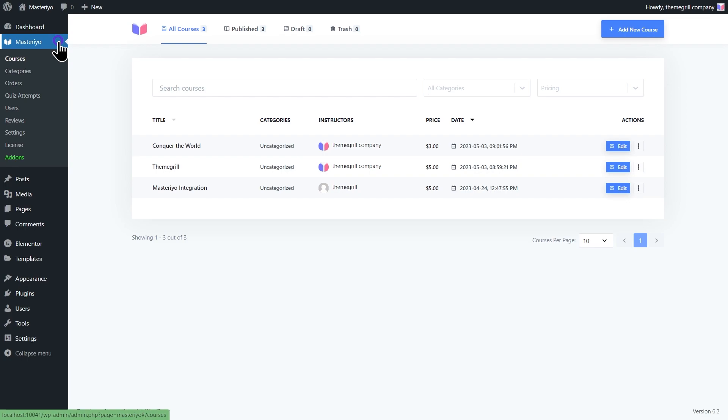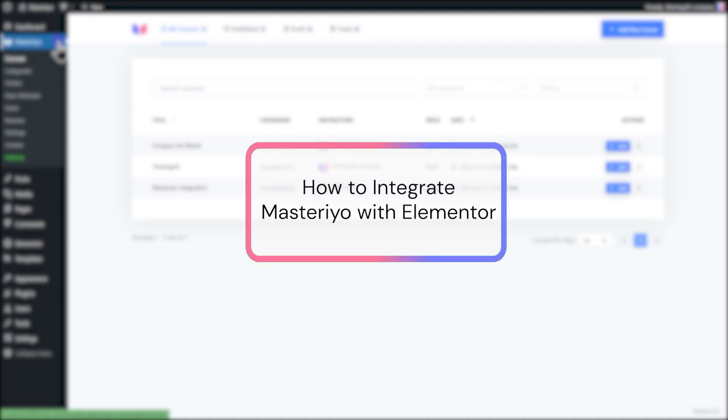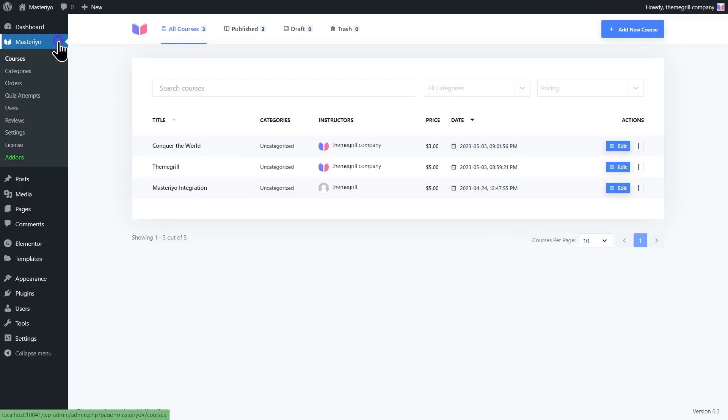Welcome to Masteriyo tutorials. In this video, we will learn how to integrate Masteriyo with Elementor. Elementor is a popular page builder plugin for WordPress that allows you to design and customize your website without any coding knowledge.